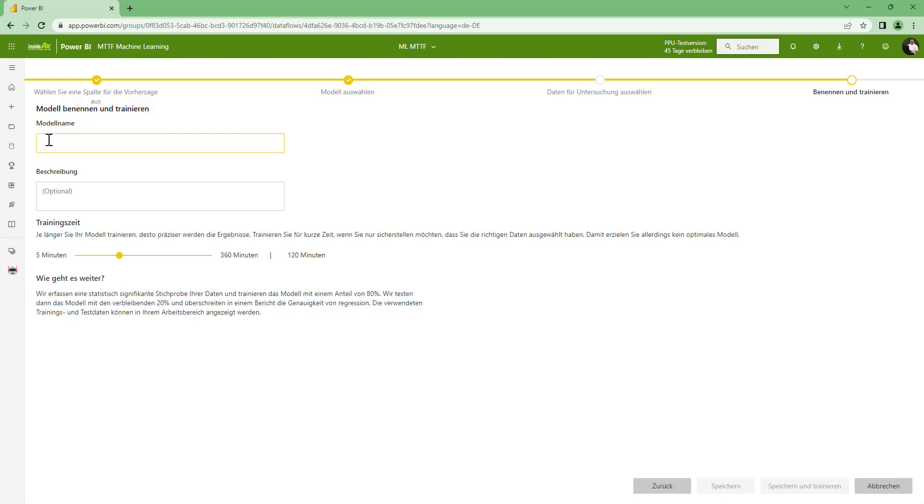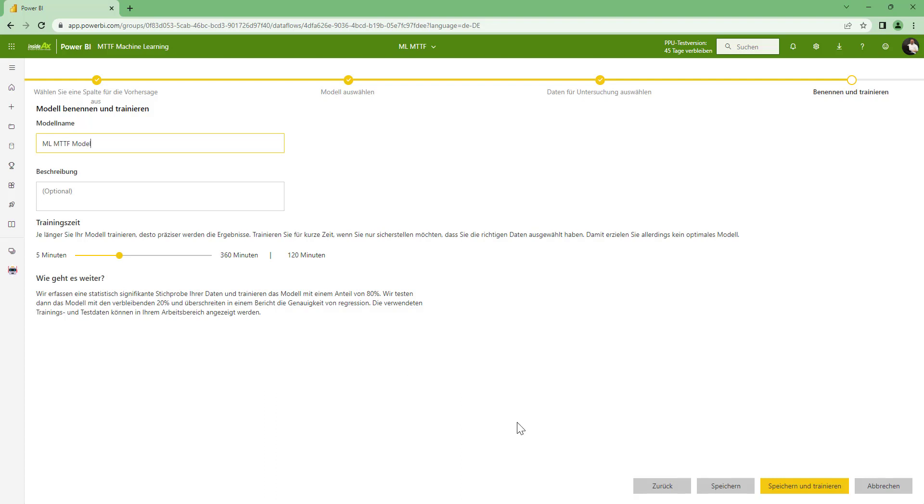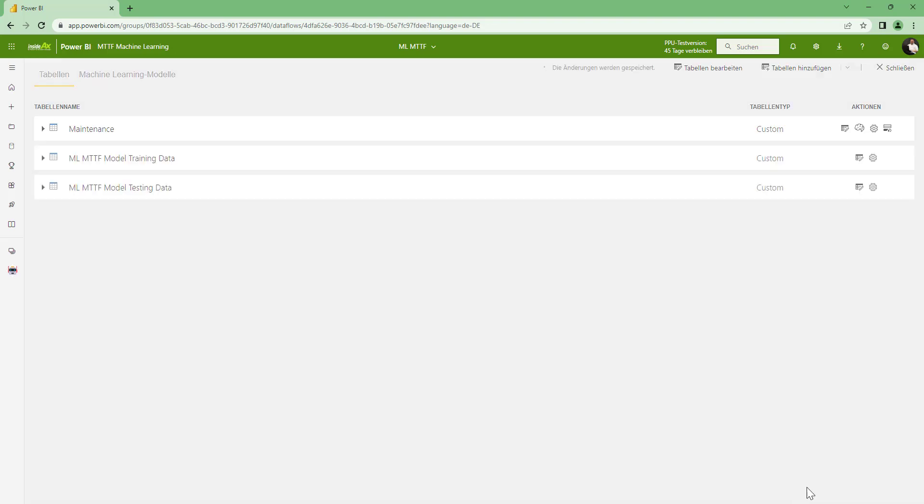And now we have to give it a name. I call it let's say MLMTTF model. And it asks me how long I want to train it. It will not take 120 minutes because this is a very small data set with only a few rows. And you should also be aware that you don't want to train your model too hard against the training data, but you want to train your model to identify patterns.